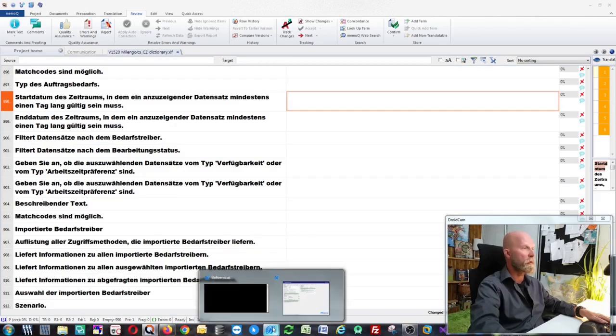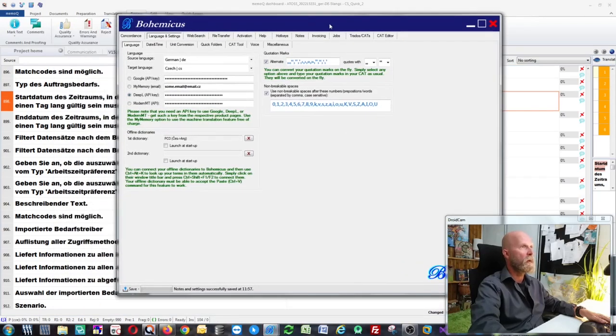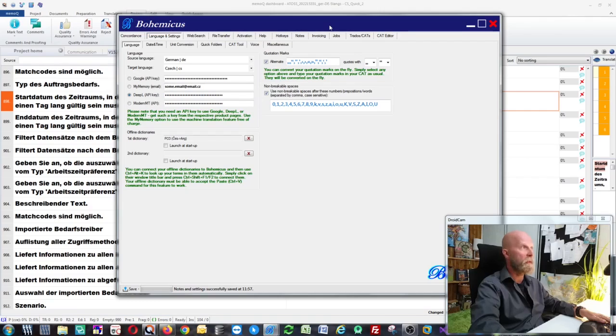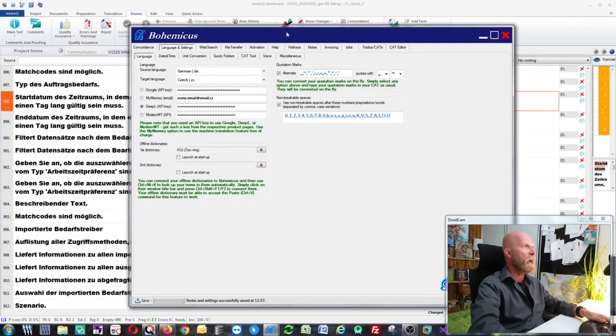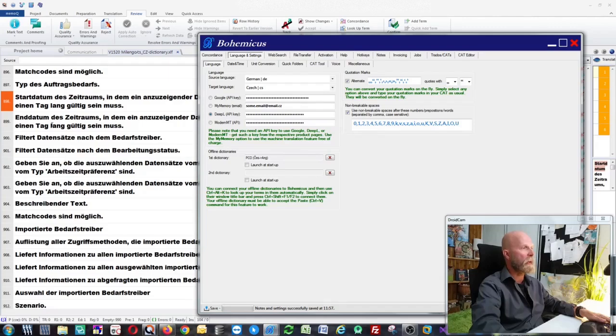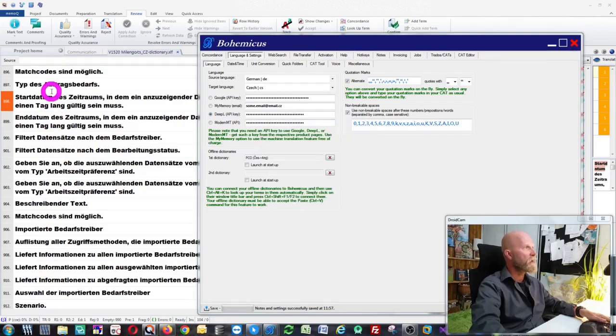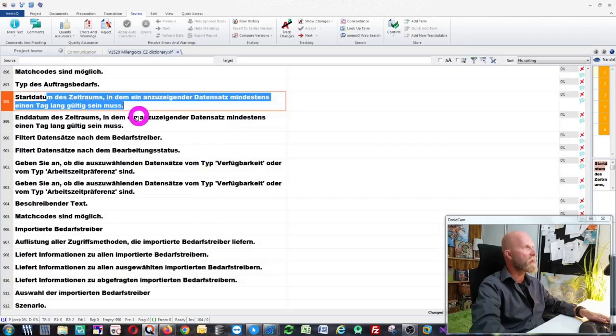What I need to do now is create source language, which you can see is German in this case. Let me just launch this mouse highlighter. So it's German in this case, as you can see here.